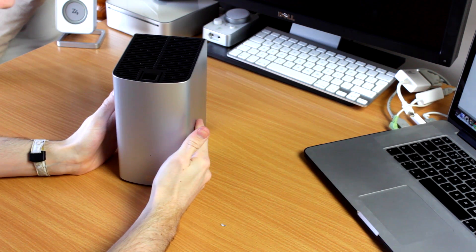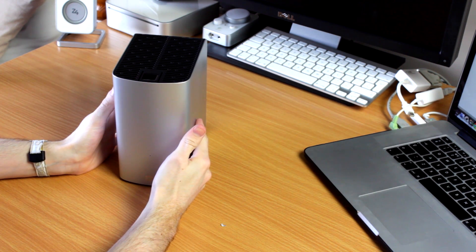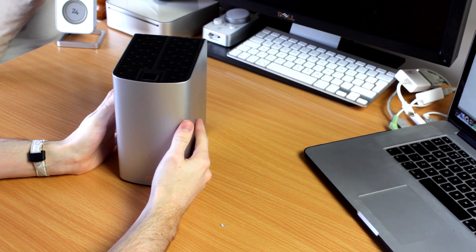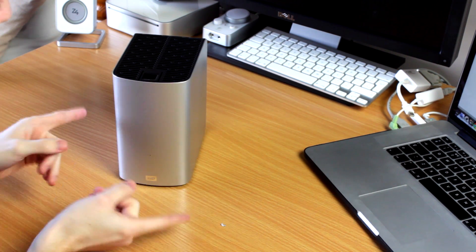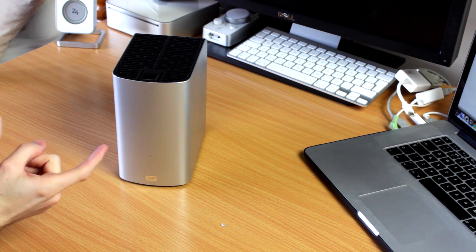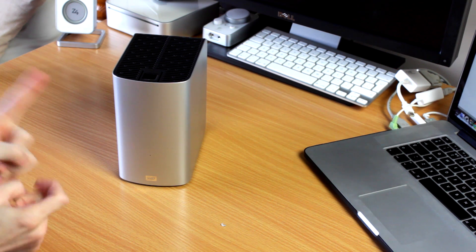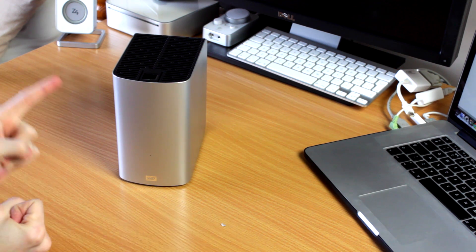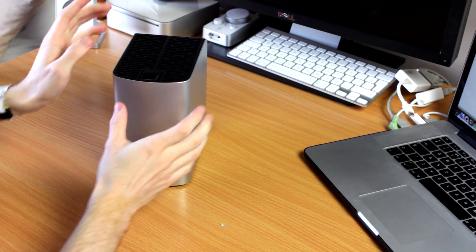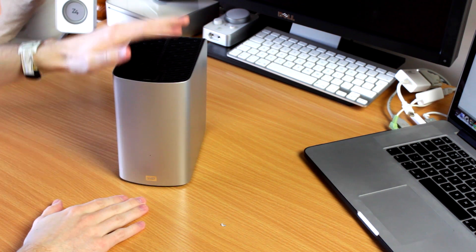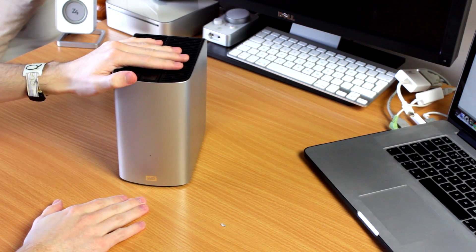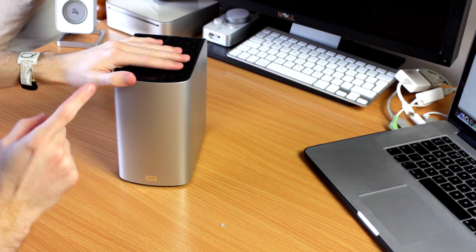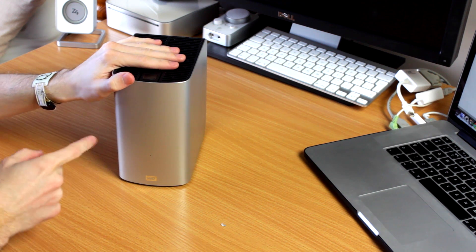Some new PCs have Thunderbolt ports on them, but be careful, Western Digital don't claim that this is compatible with Windows. According to the product page on the Western Digital website, this is a Mac only device.